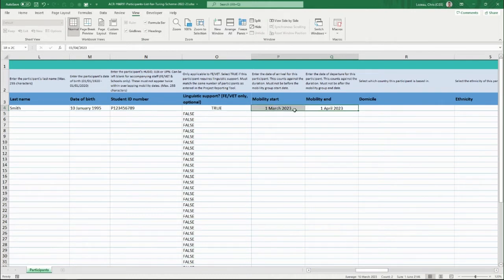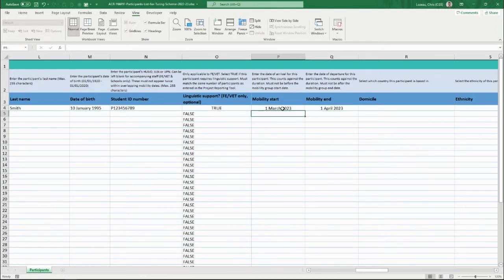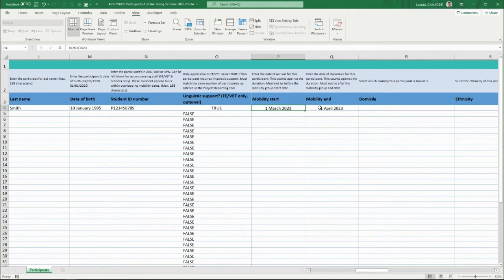The participant might return on the 1st of April. It's important that these dates are within the duration approved for the mobility group. If you stated the mobility group is two weeks but the participant is going for a month, the payment request won't be approved as it sits outside the approved funding. These dates must be within the approved duration, and if any details need changing, they must be submitted via updating your mobility groups.